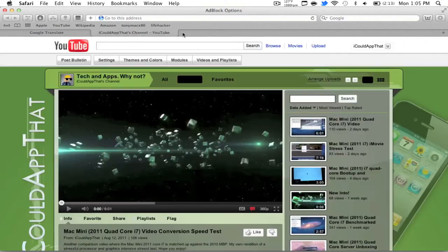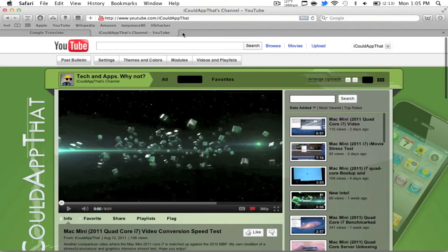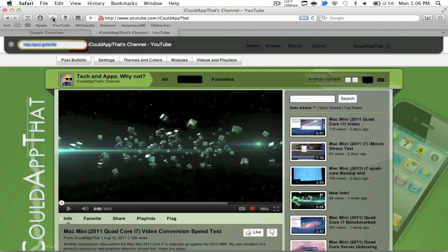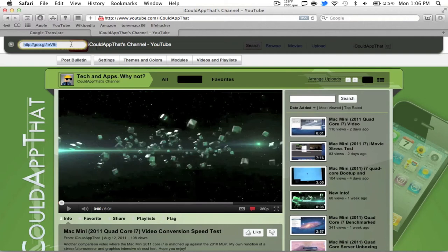Moving on, it's just a simple ad block ported over to Safari is URL Shortener. What URL Shortener does is it takes the URL you have in your address bar and shortens it to goo.gl. This is extremely useful for Twitter, I find. All you do is click it and it gives you a growl type notification and you can copy and paste anywhere.